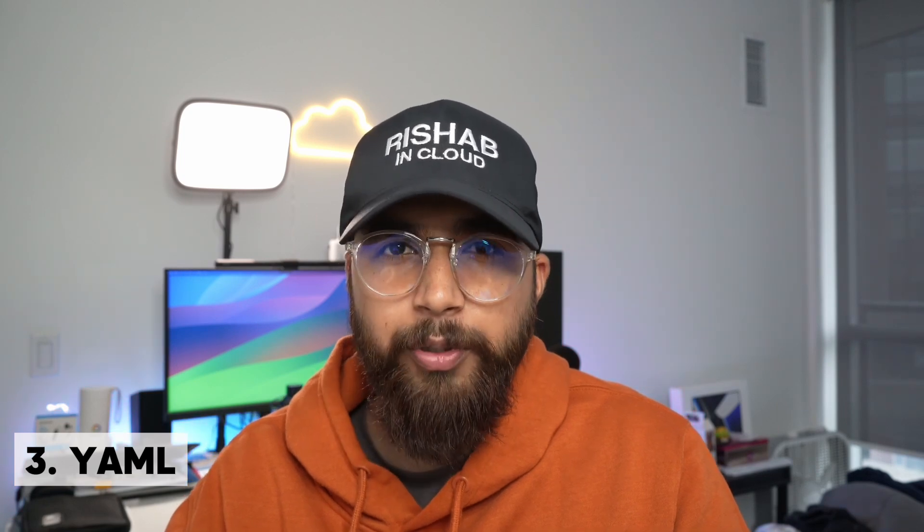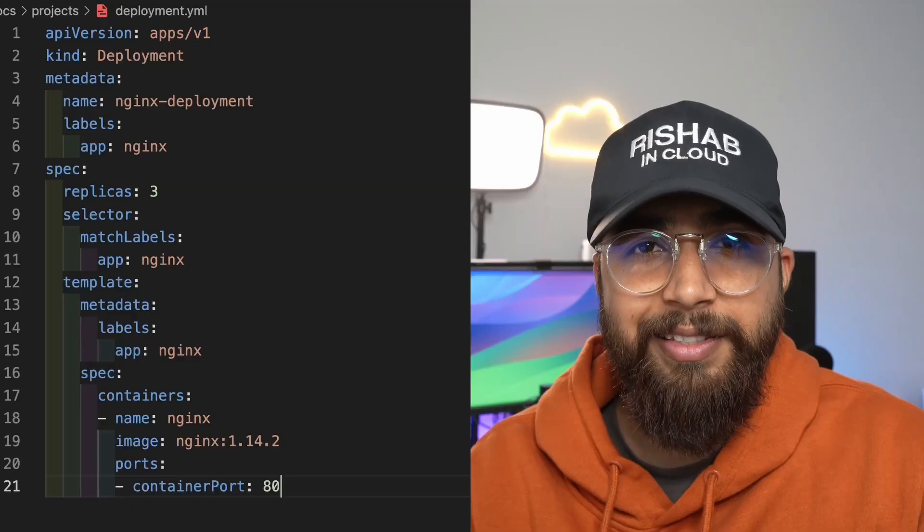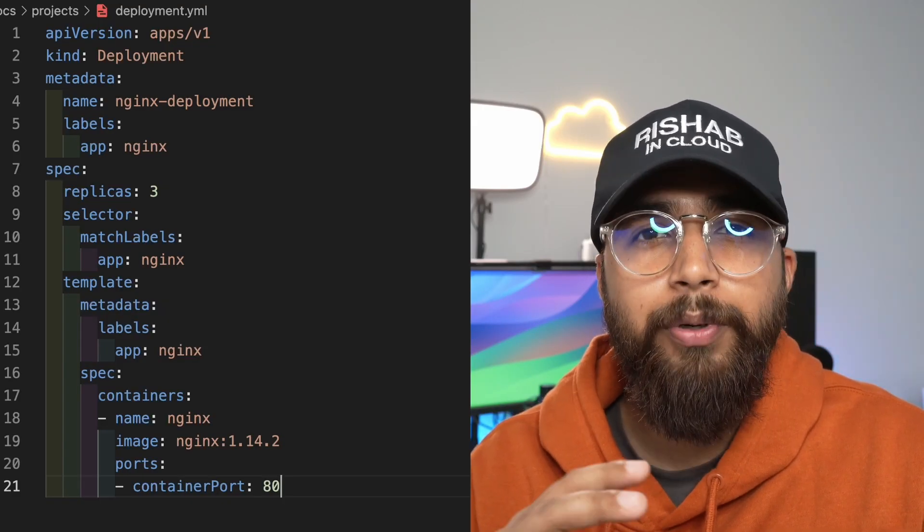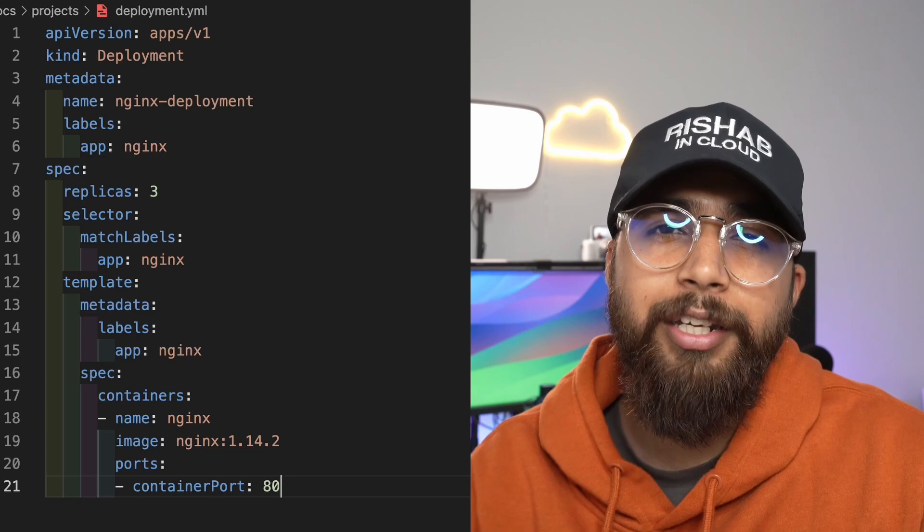The third prerequisite is YAML. Kubernetes uses YAML files to define the desired state of the cluster. You need to be able to understand and write YAML to configure your Kubernetes deployments. Here's an example of a deployment — it creates a replica set to bring up three Nginx pods.